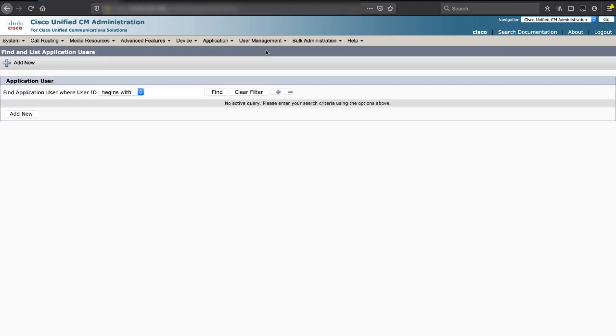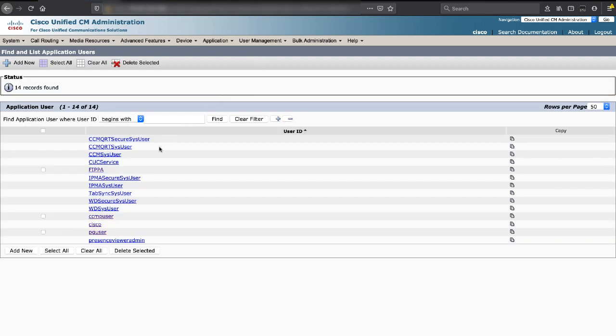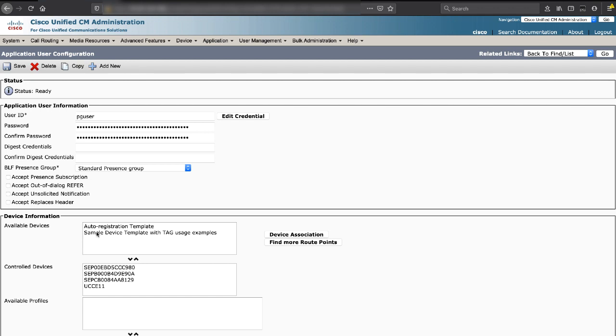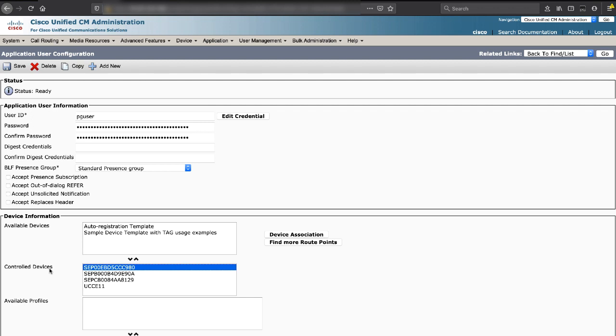Next, add this phone to the application user, PG user. Here you can see the MAC address is in the controlled device. This is where it needs to be so it's associated with PG user. If this is not associated with PG user, you will get errors like the following.